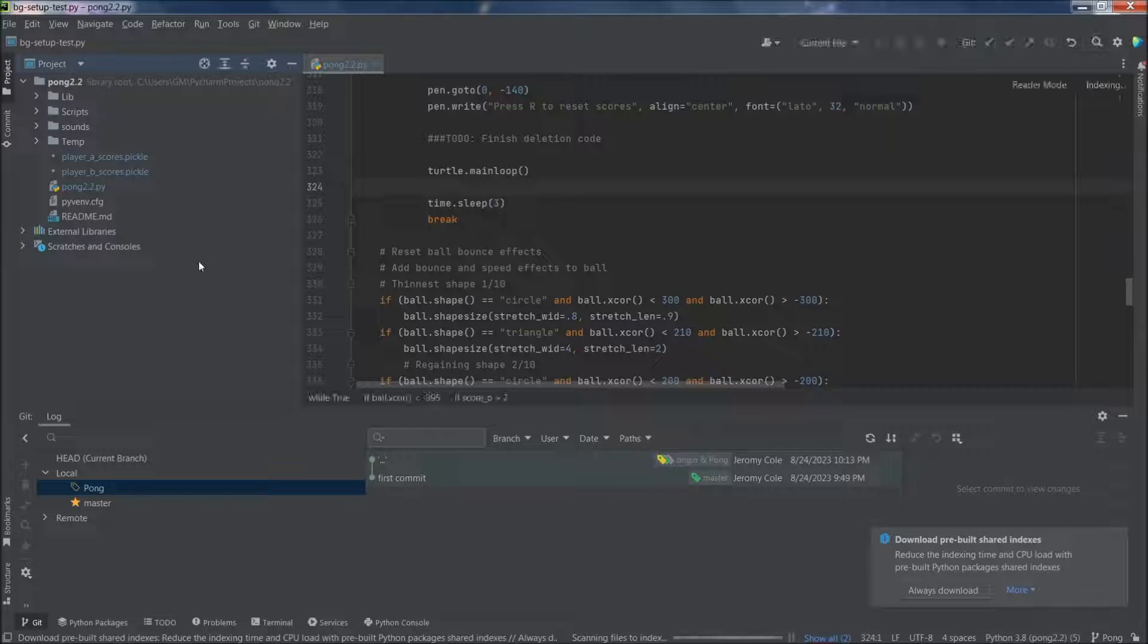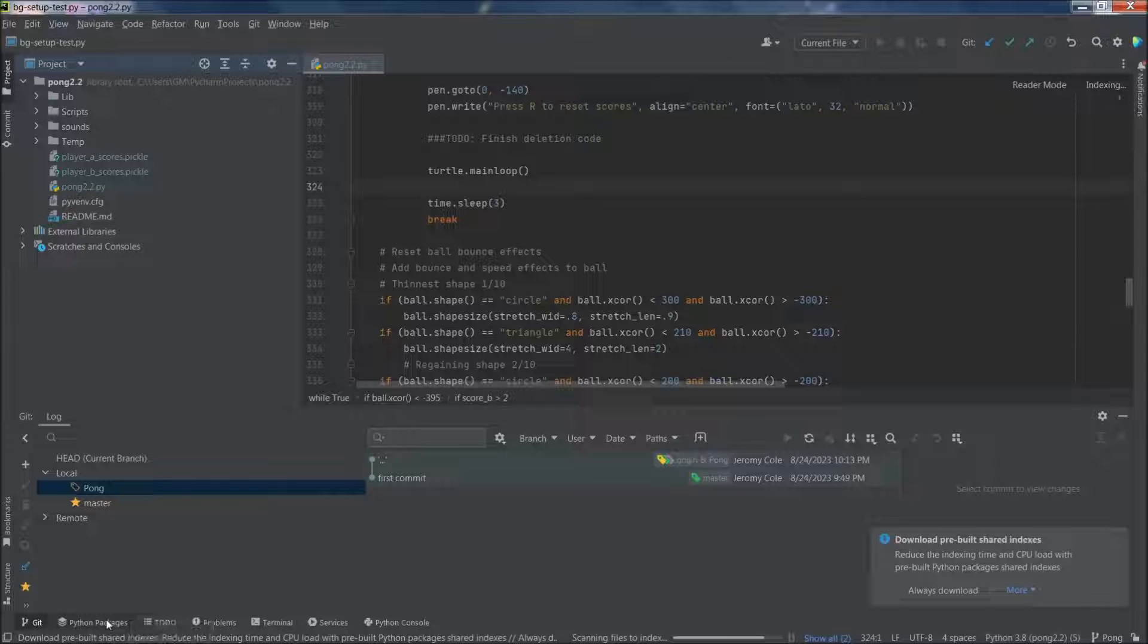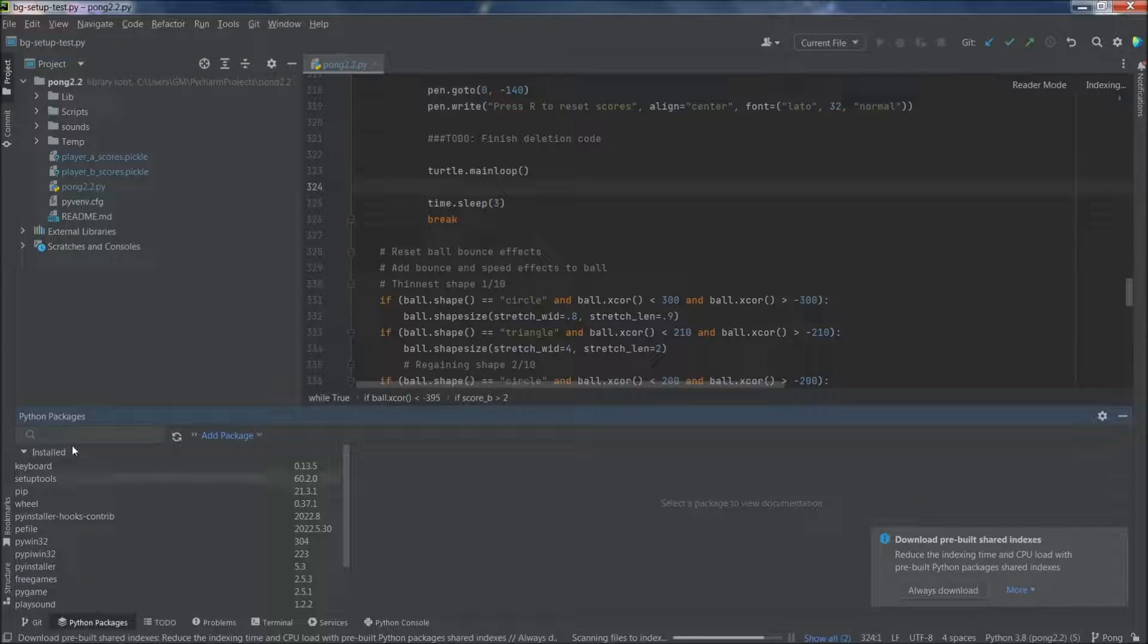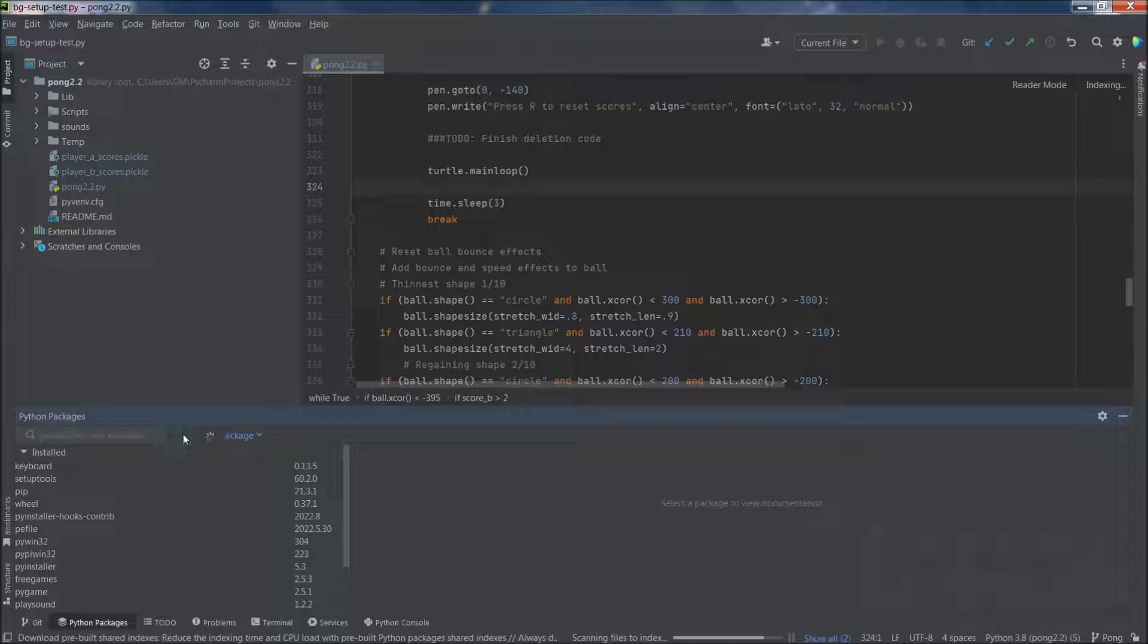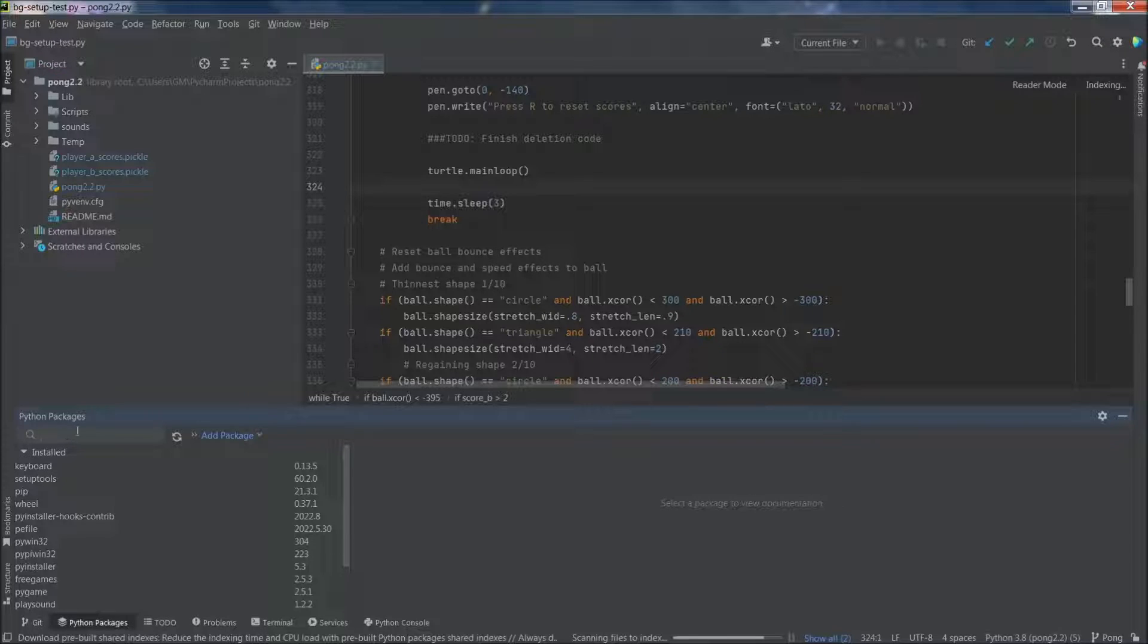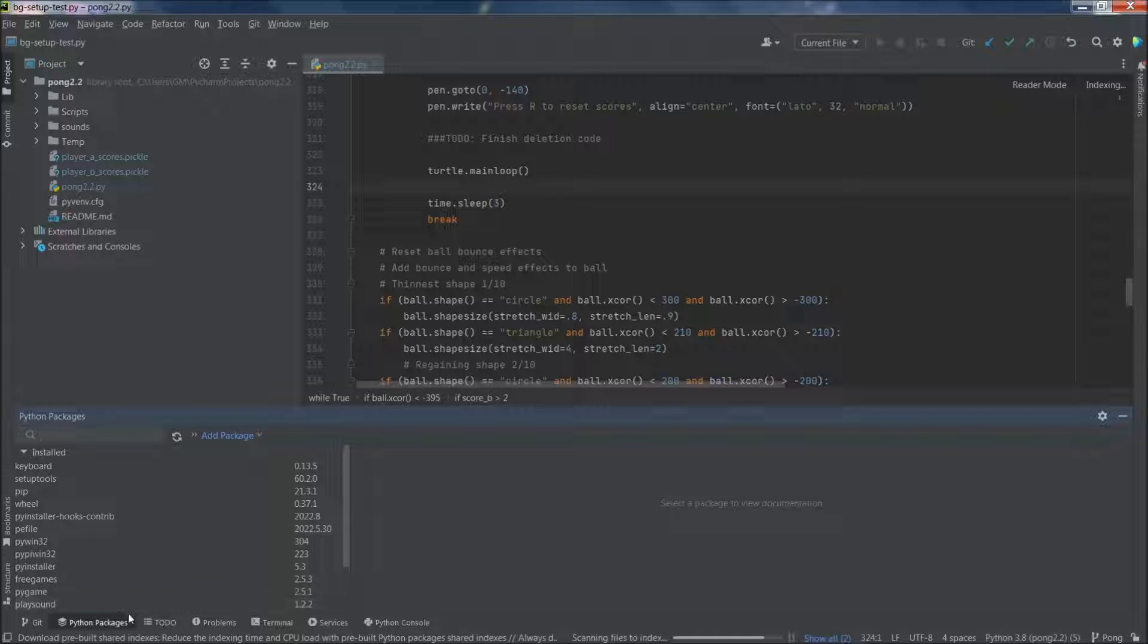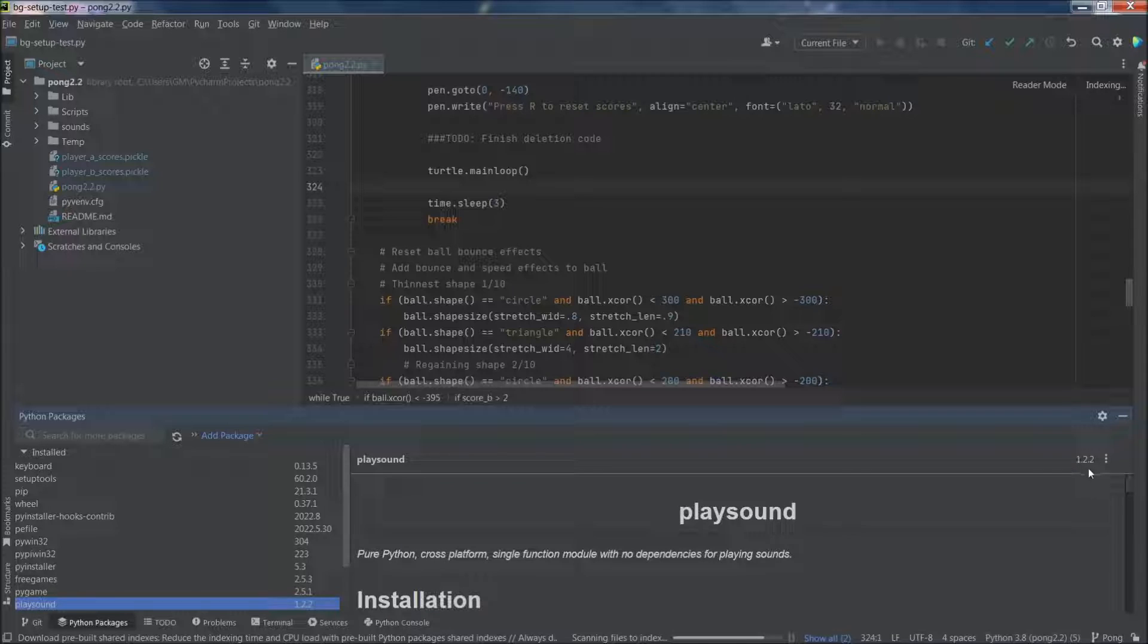So once you're in your PyCharm, let's go ahead and go to Python packages. As you probably guessed, we're just going to manually add this directly through here. So what you're going to do is you add the package playsound. Once it comes up, I already have it installed. You're going to want to specify the version 1.2.2.